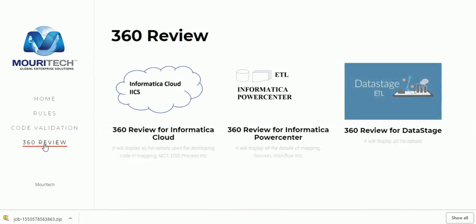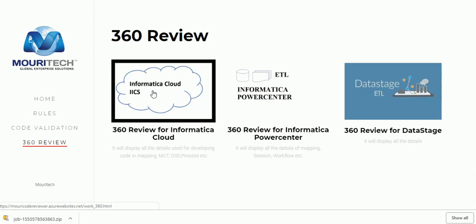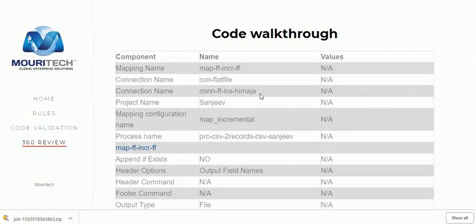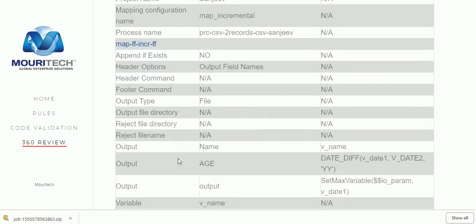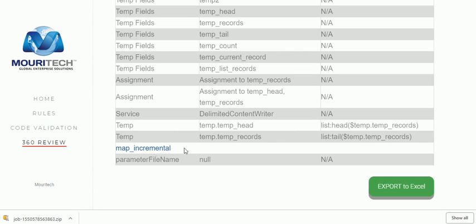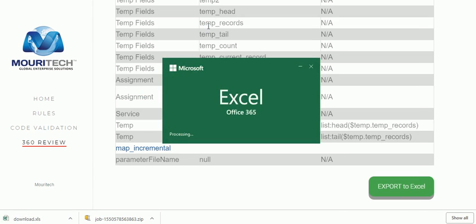Then there is 360 Review, which is a more detailed one that provides a walkthrough over the code. I am uploading the same code here, and you can see what it is providing — mapping name is 'map underscore' this one, connection name is in detail, these are the connection names that are there, these are the process names, mapping details, if we have used any variables or functions — it is showing what we have used. Then process details follow, with any functions or anything else all coming in a detailed view. We have also added a functionality to export all those things.